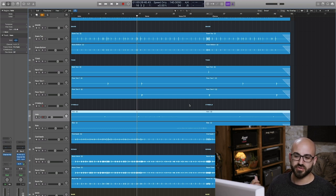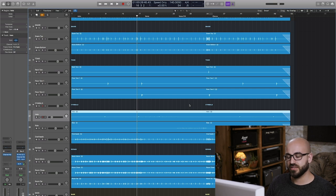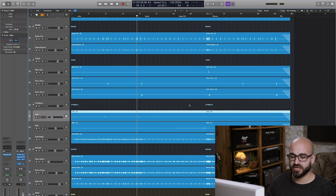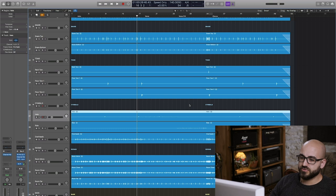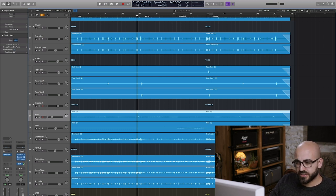The ride cymbal typically needs a little bit more help in the spot mics. And then I have the overheads channel here.